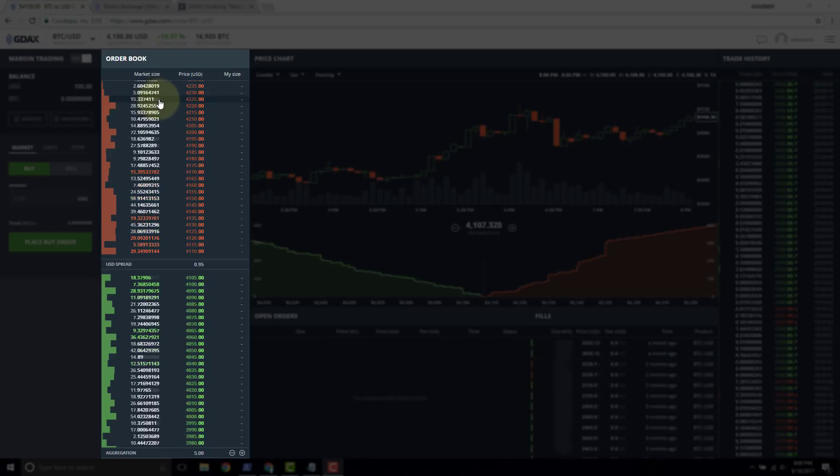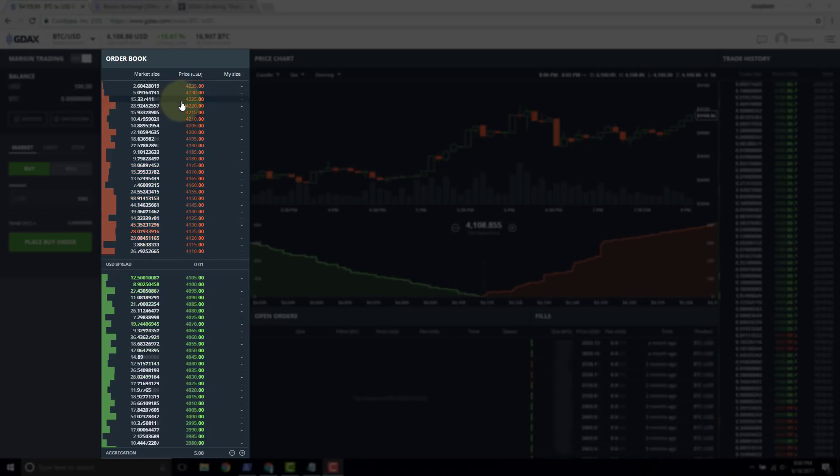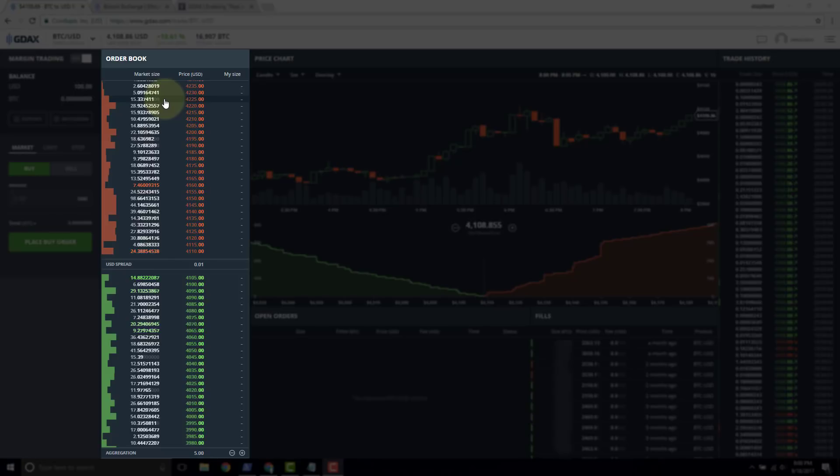This isn't necessarily one person, but this is all the orders in the market at this price represent 15 Bitcoin. So if you add up all the orders at this price that are sales, we have the total amount of 15 Bitcoin available for sale at this price, 4,225.